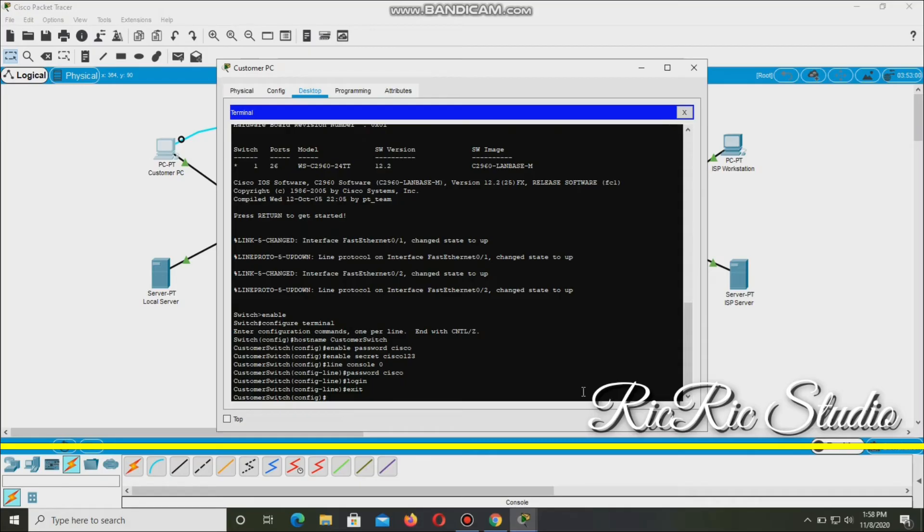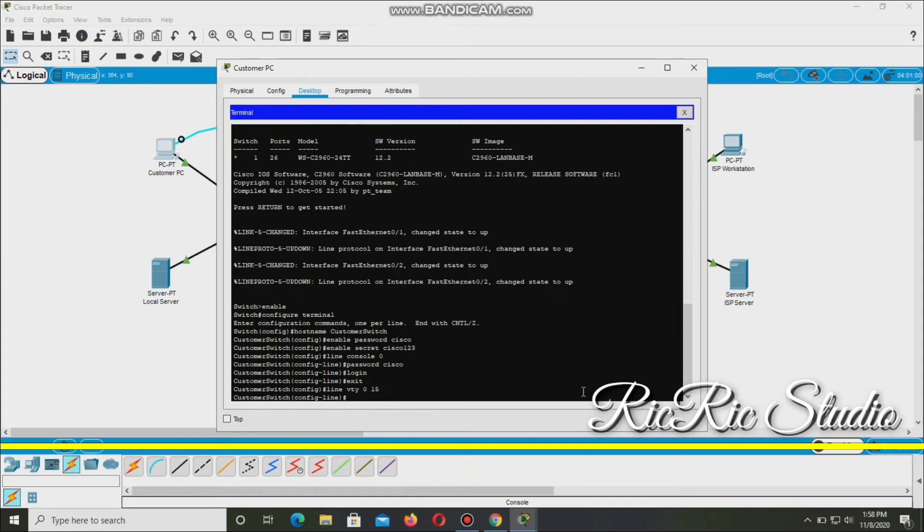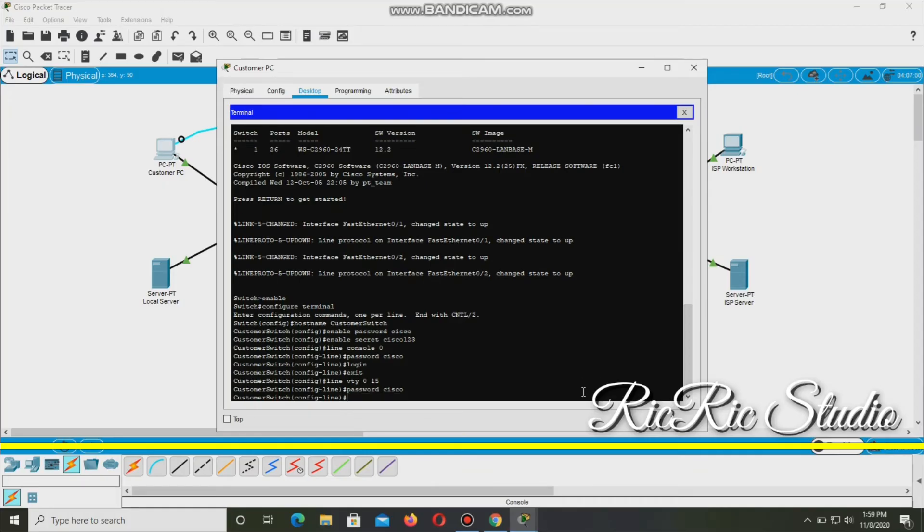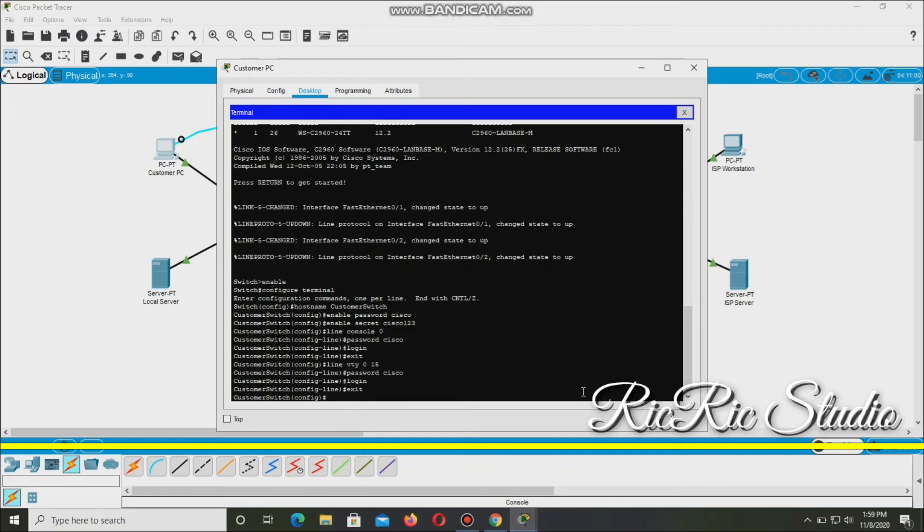Password cisco. Password cisco. Then login. Exit. From global config to config. And then configure the VTY password. So line VTY 0 15. Line VTY 0 15. And then password cisco. Login. Exit. Back to config.